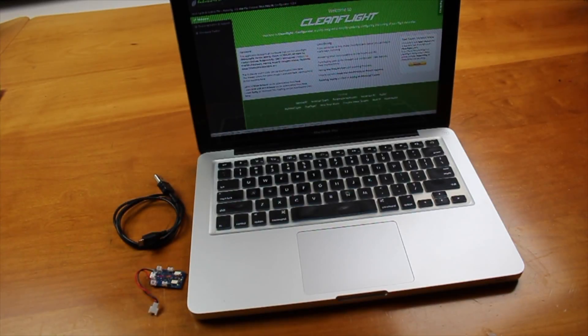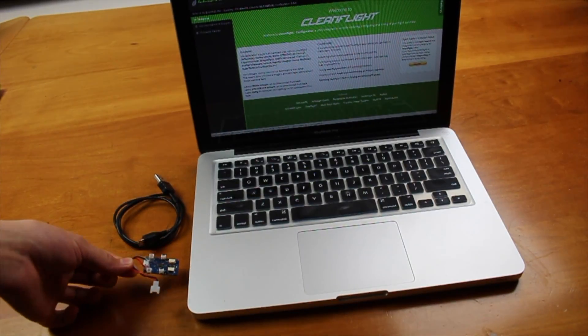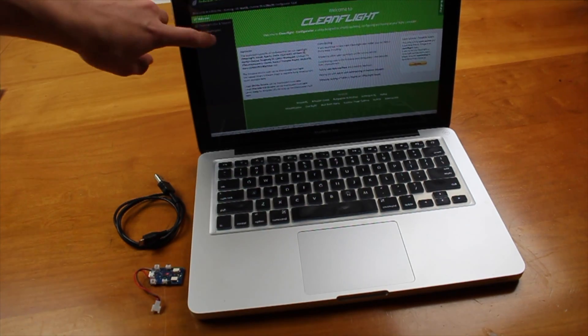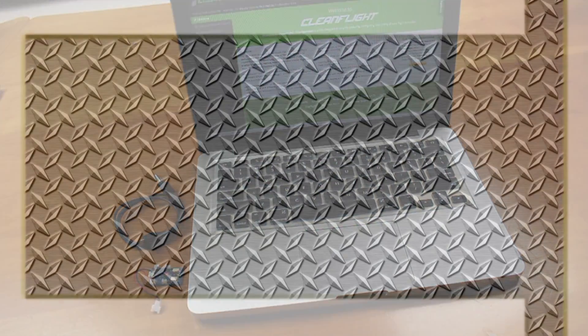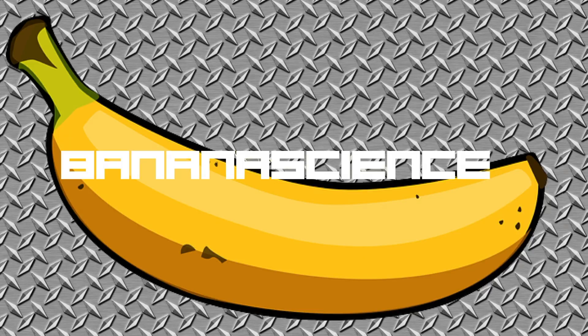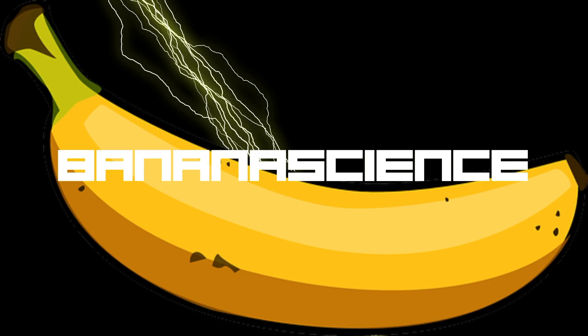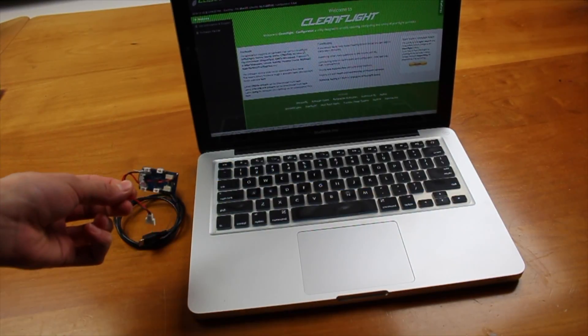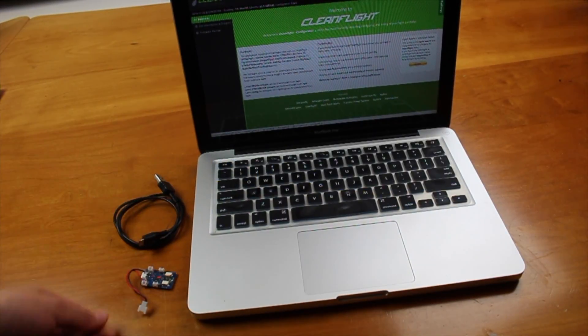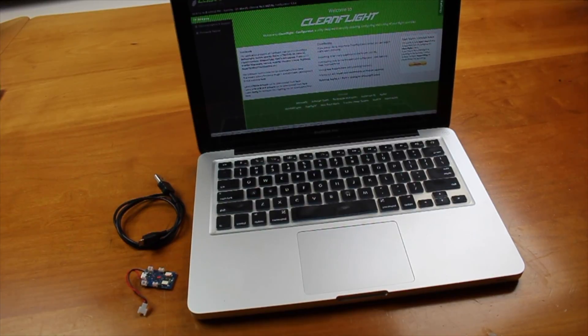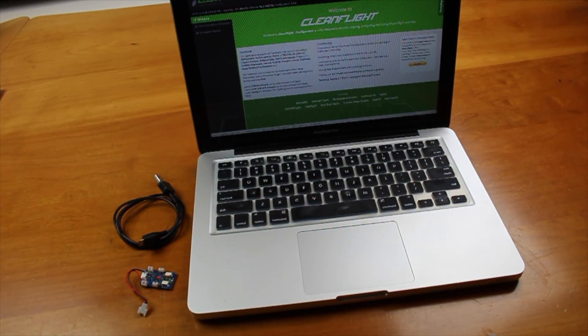Hey guys, in this video we are going to show you how to configure your MicroSciSky flight controller here in CleanFlight, which is the GUI that you use to configure it. So this is the older version of MicroSciSky here, and the newer version looks a little bit different, but the process is exactly the same.